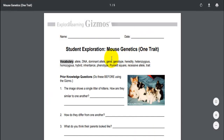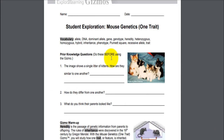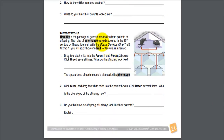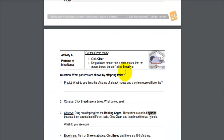The student exploration sheet looks a little bit like this and they're all laid out about the same. They start out with a prior knowledge section, which really doesn't require them to know anything, and then a Gizmo warm-up section. This warm-up section teaches the students how to use the Gizmo — it goes really slow and is very directed. From there we get into Activity A.